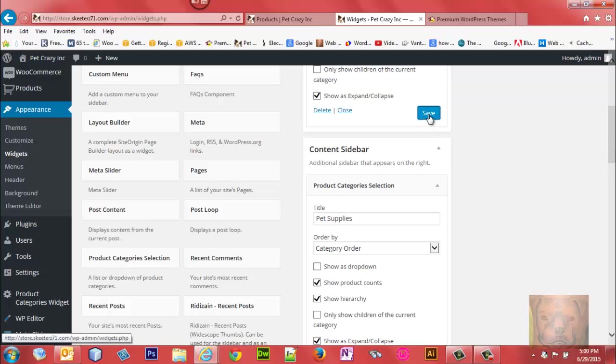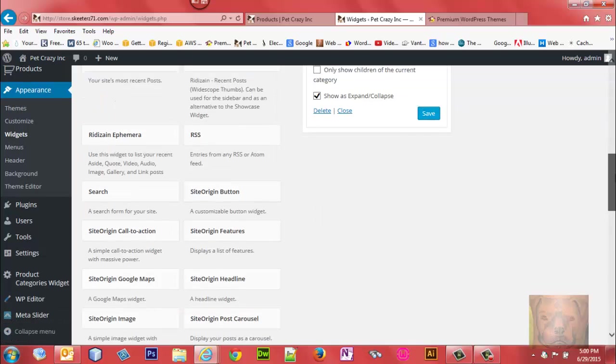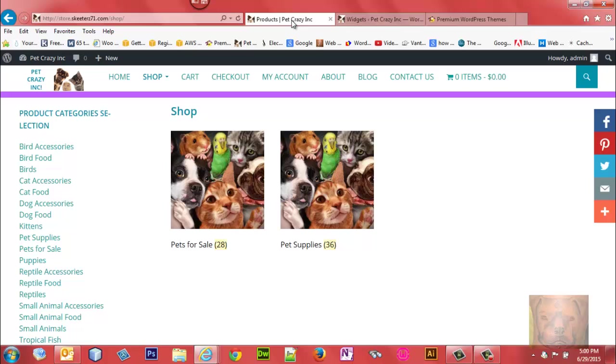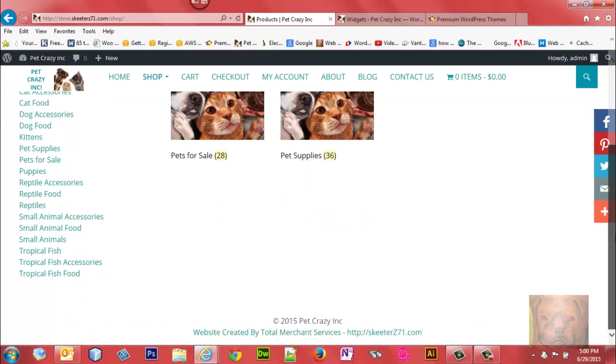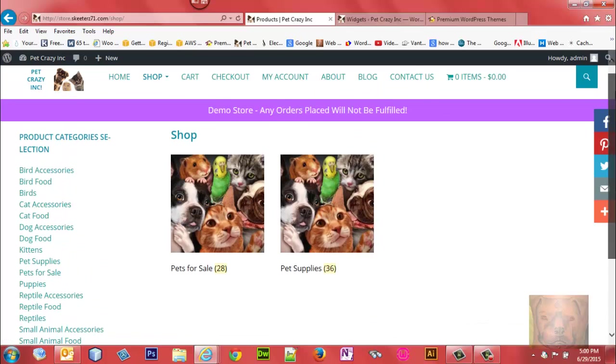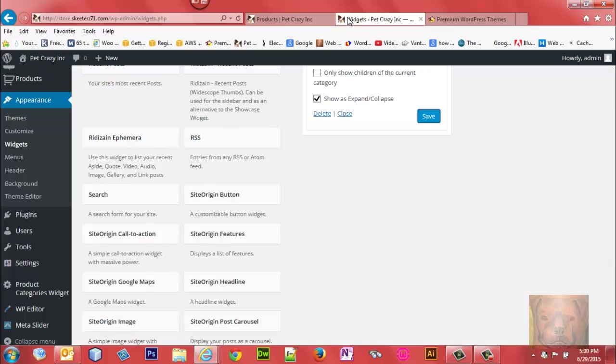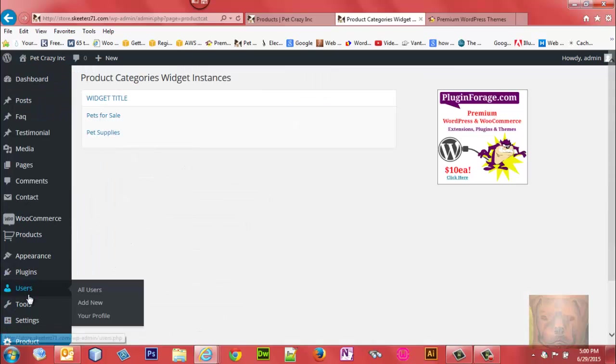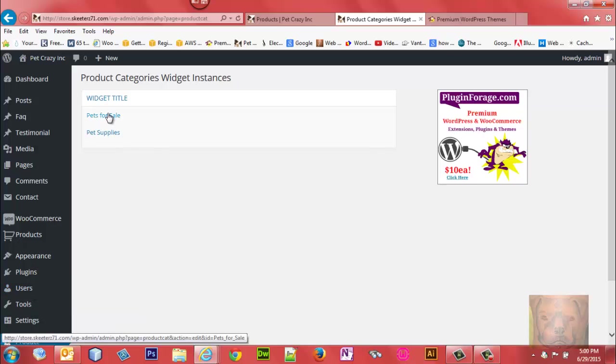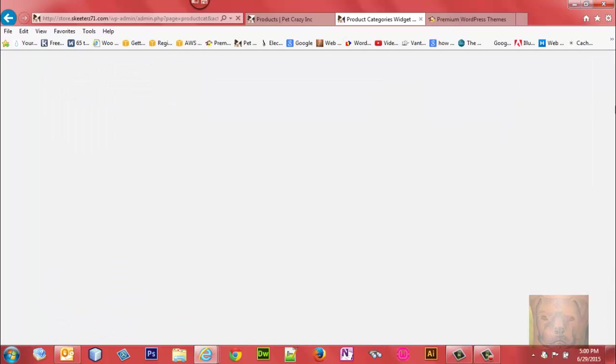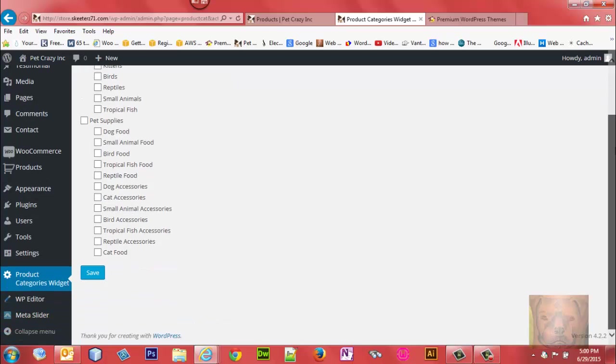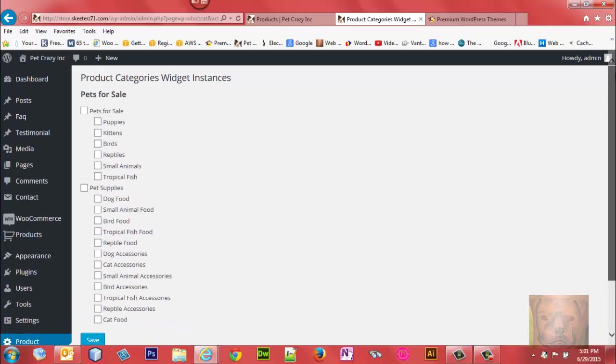Now if you remember, originally it just stuck everything underneath one. We're going to correct this under the Product Categories Widget area. You see we have Pets for Sale - we'll click on it and all the available categories are here. I just want Pets for Sale, so I'm going to select those.